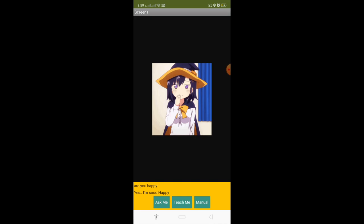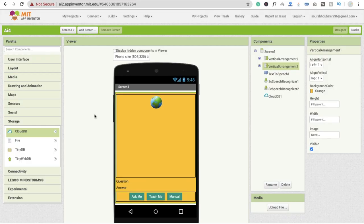The third button — Teach Me — will allow teaching by voice without typing the question and answer. We'll do that in the next video. Thank you so much for watching. If you have any doubts or suggestions to improve this app, we'll implement your ideas. Please like the video and subscribe to the channel. Have a nice day!